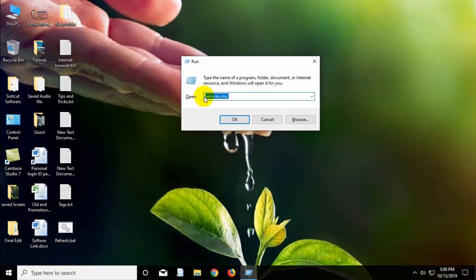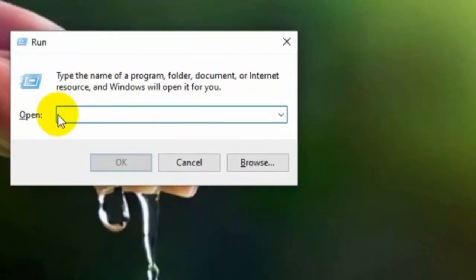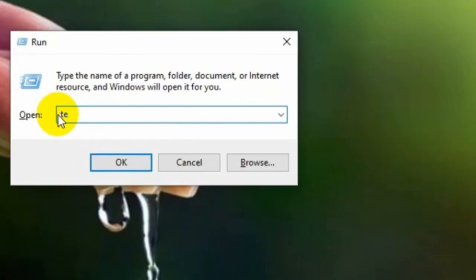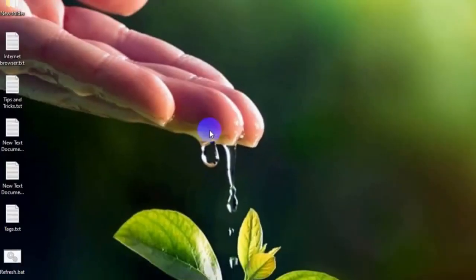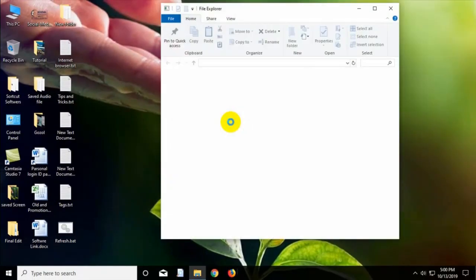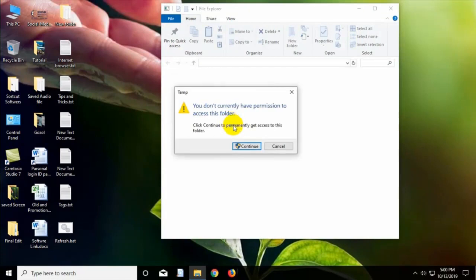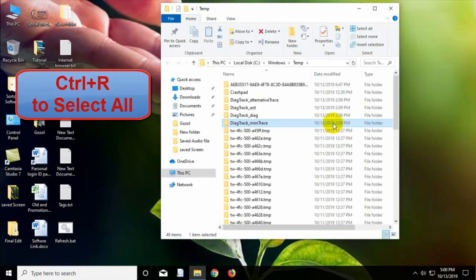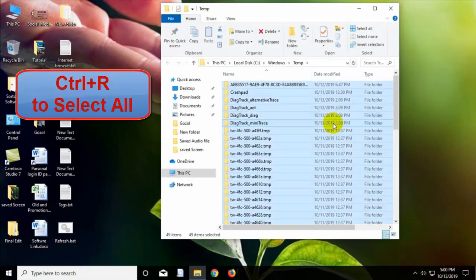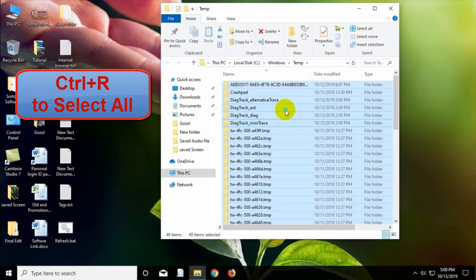Step 1: Type here temp and press on the OK. Now select all the temporary files and delete all of them.